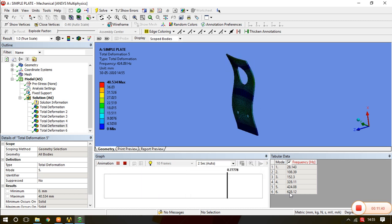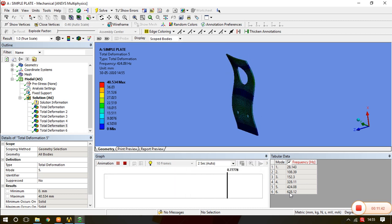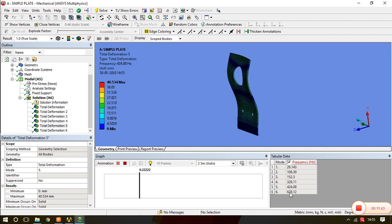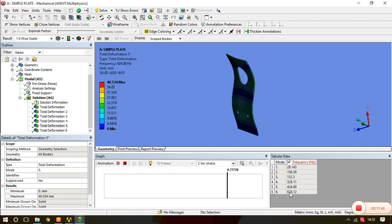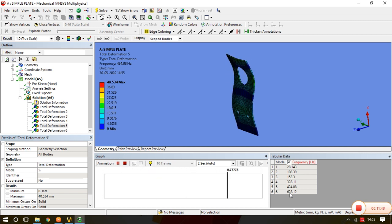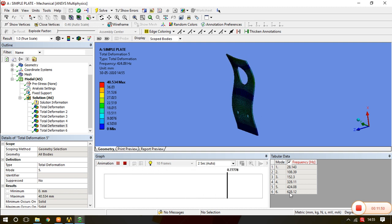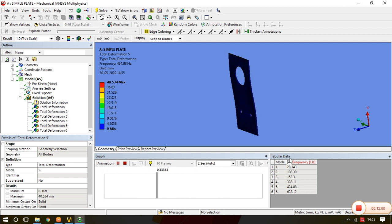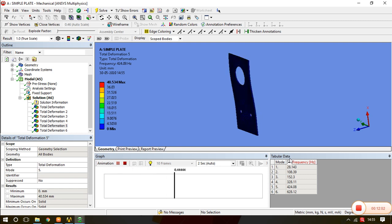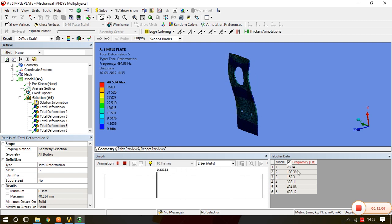So in this way we conclude our class on modal analysis. In the next class we will see how harmonic response is performed — what happens when we apply a load on this particular plate. Thank you very much. In the next class we will see the harmonic response of this model by applying forces as actual functions.